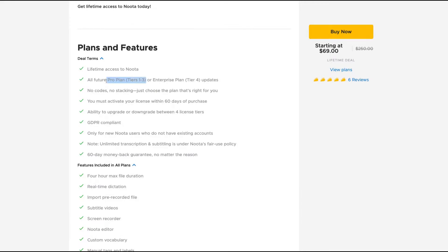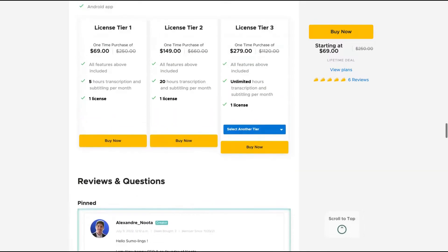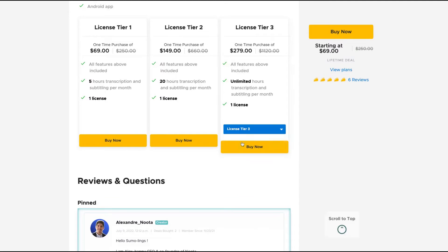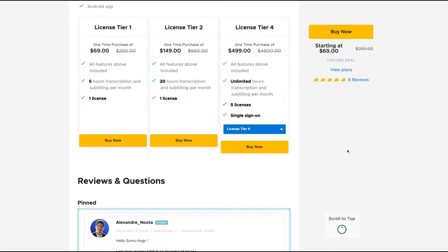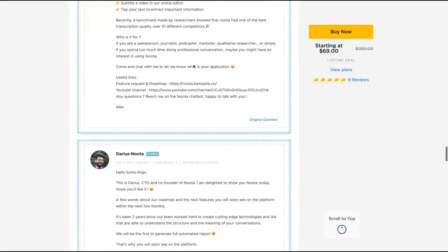If you get one up to three licenses, you get the pro plan, and there's also an enterprise plan. The main difference between them is the number of licenses. Tier one gives you five hours of transcription, while tier two gives you 20 hours. There's a temptation for tier three because you get unlimited hours. And if you need more licenses, you can buy tier four, which gives you unlimited hours and five licenses with single add-ons.